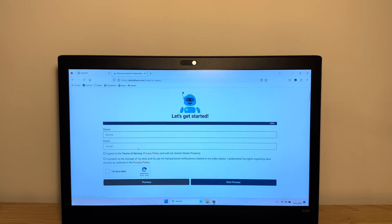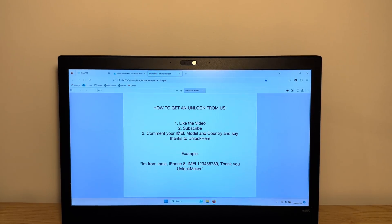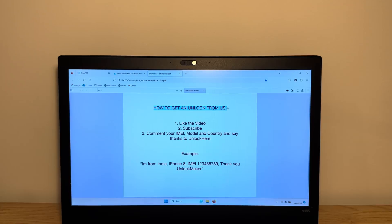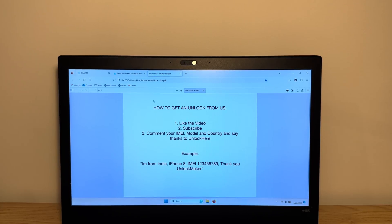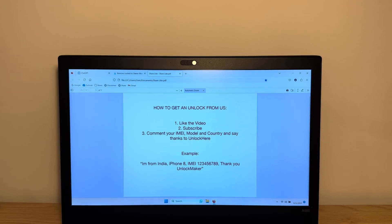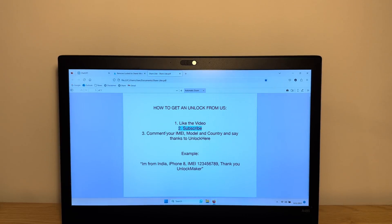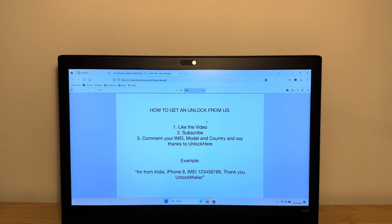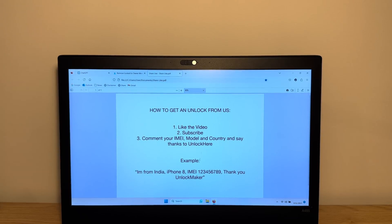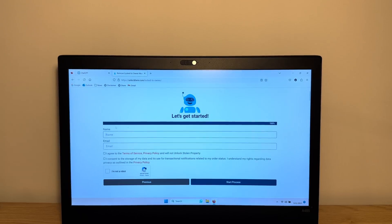Okay guys, so before I continue, I wanna tell you something really awesome. If you don't wanna do this yourself, you can get an unlock from us. What we do is we give away 100 unlocks every single day using unlock here, super easy. All you gotta do is like the video, subscribe, and comment your IMEI model and country and say thanks to unlock here. It's pretty straightforward and you don't really need to do anything. So if you don't wanna do this, you can just get an unlock from us. Alright, let's continue.